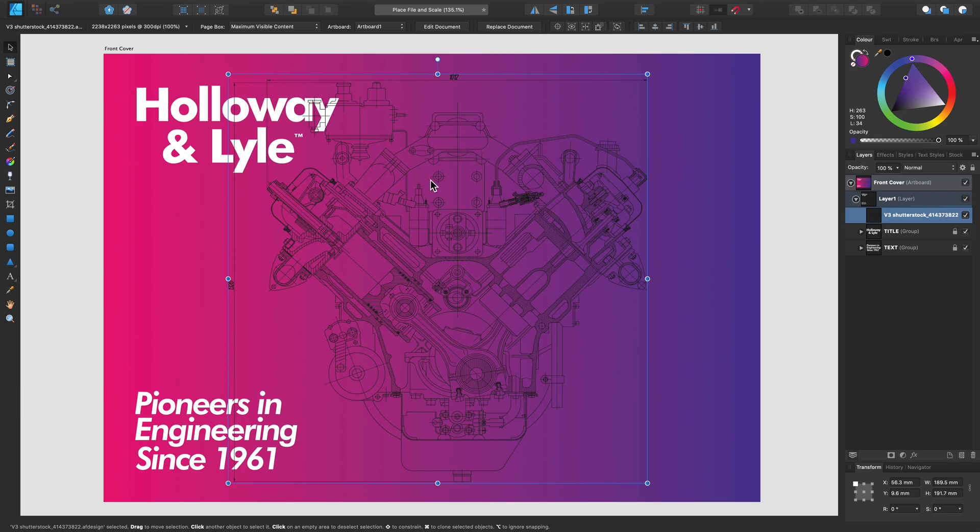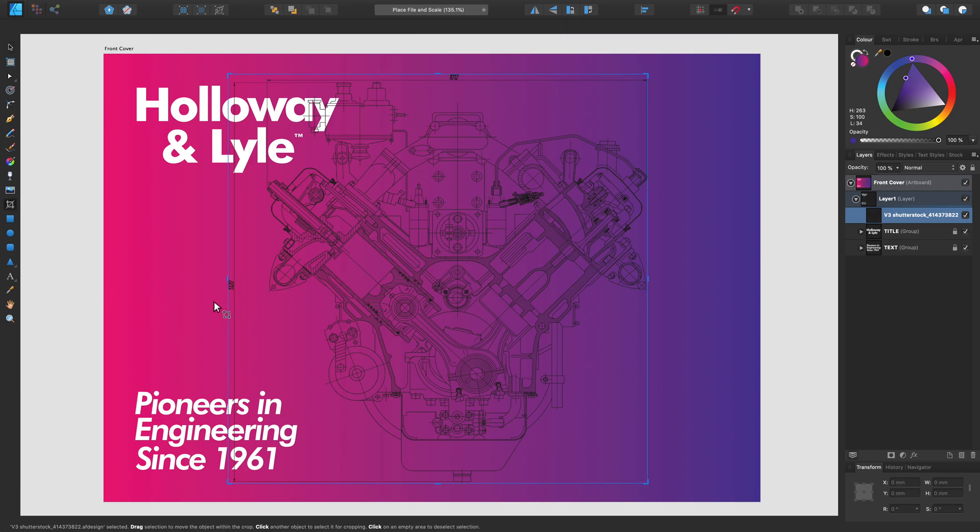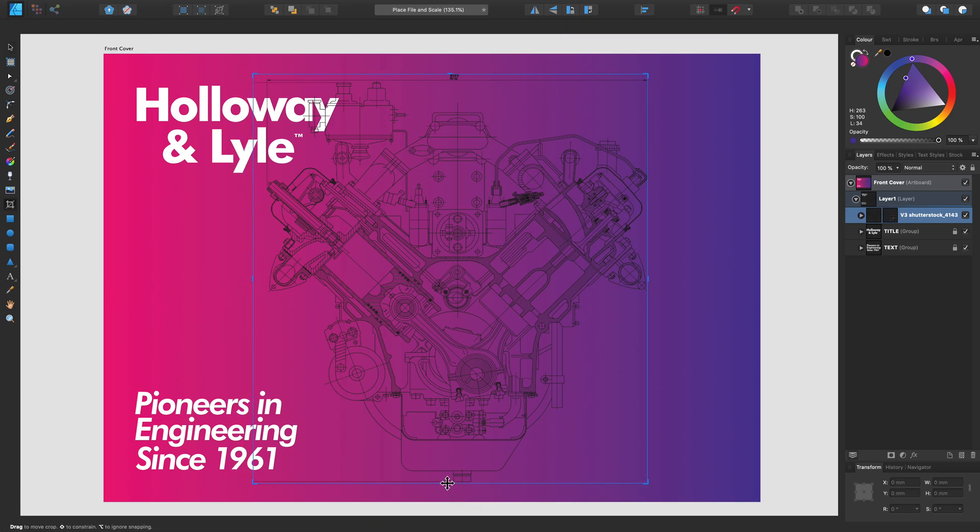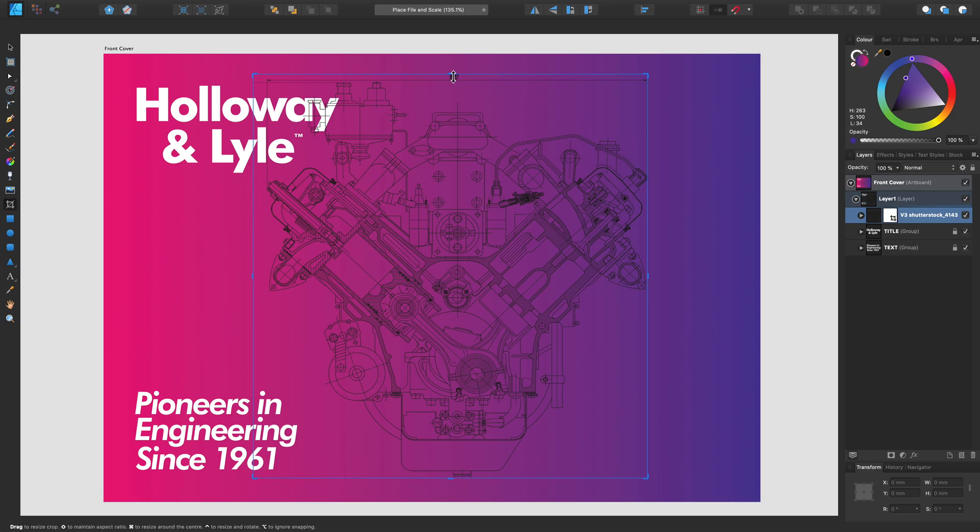I'd also like to crop this a little bit further, so if I go to the Vector Crop tool here, I can instantly just get rid of these lines at the top, side, and bottom.